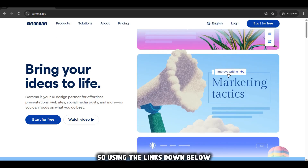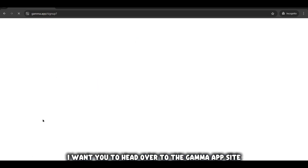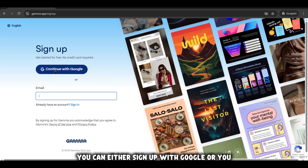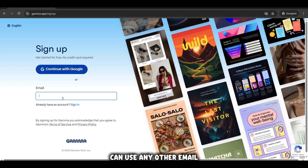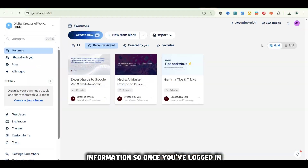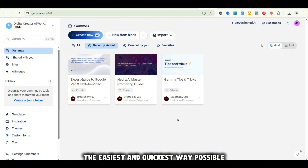Using the links down below, head over to the Gamma app site and sign up for a free account. You can either sign up with Google or use any other email. You don't even need to put in any credit card information. Once you've logged in, you should see a view like this, and we're going to start creating the easiest and quickest way possible.